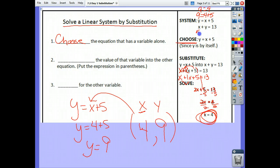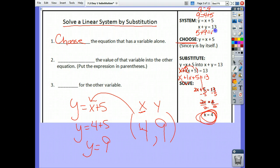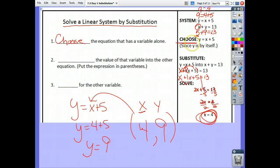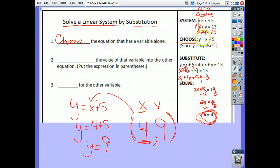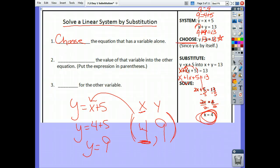How about the second equation? 4 plus 9, does that equal 13? What's x? 4. So you substitute your ordered pair in: 4 plus 9, does that equal 13? Yes — we just had it written wrong. So we know that our ordered pair is correct. No graphing involved.